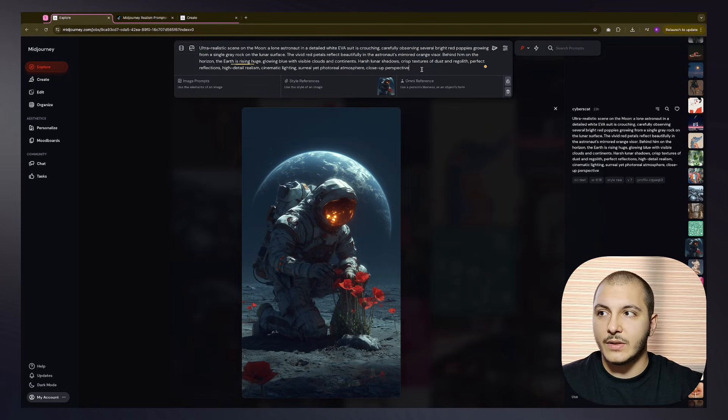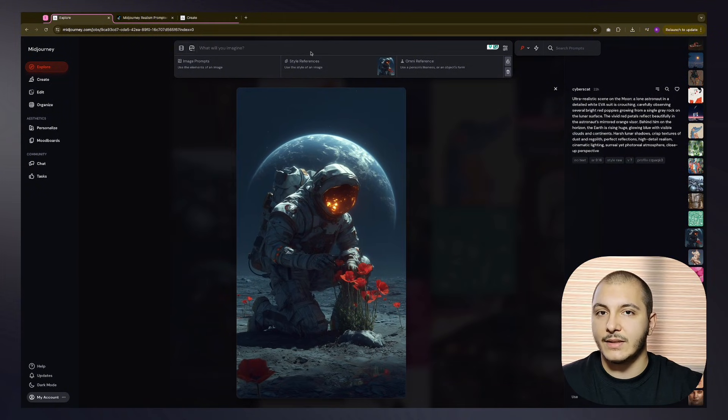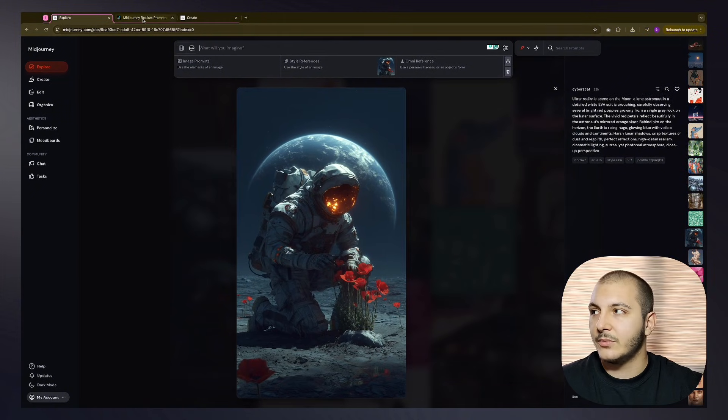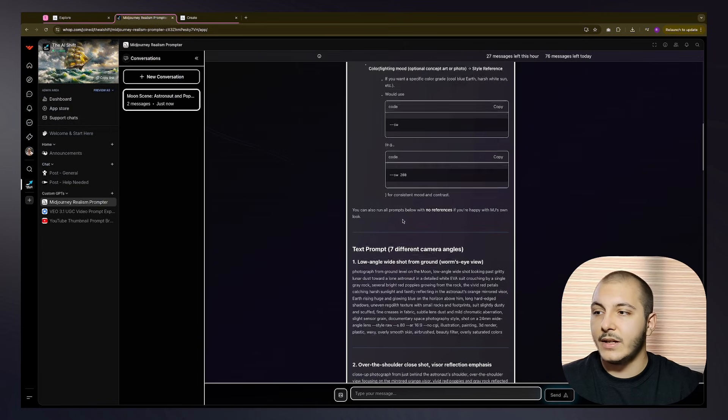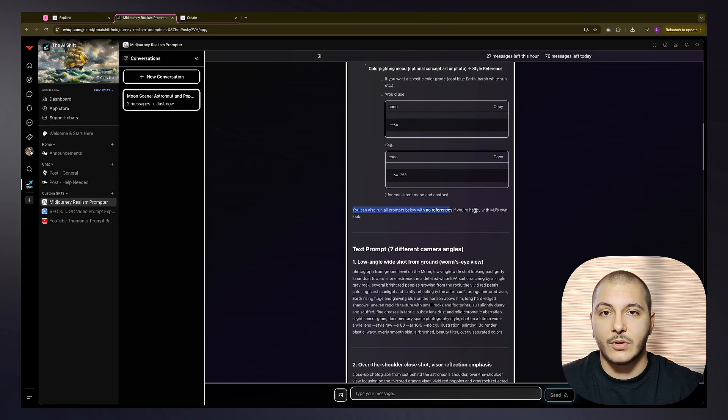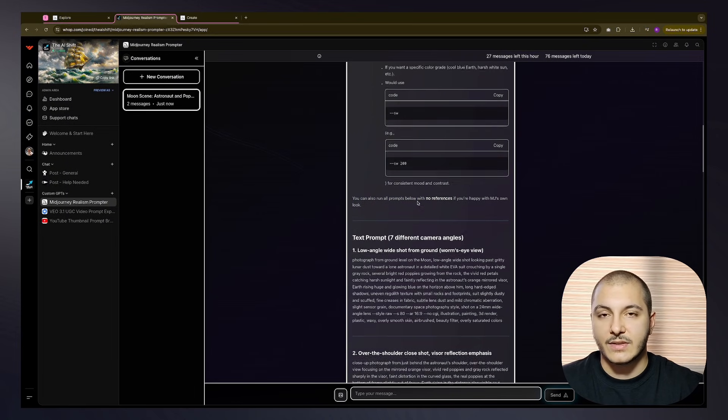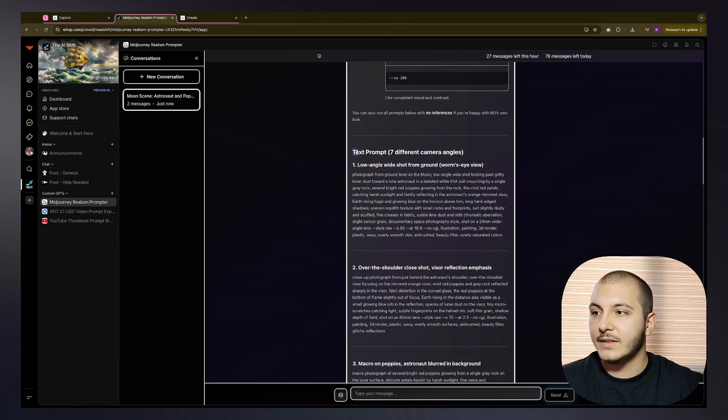It also tells us you can run these full prompts without a reference. If you are happy with the default Midjourney look, it's fine to use no reference for this exercise.